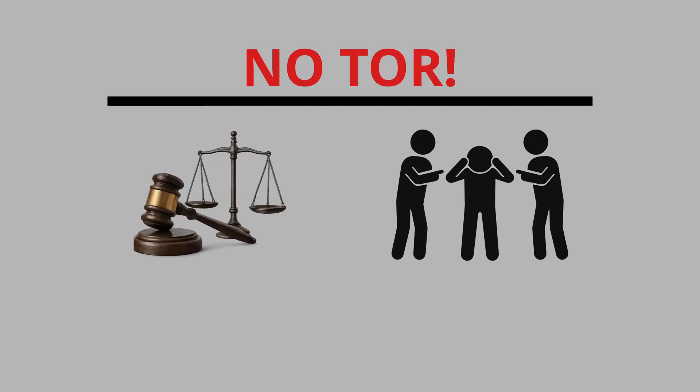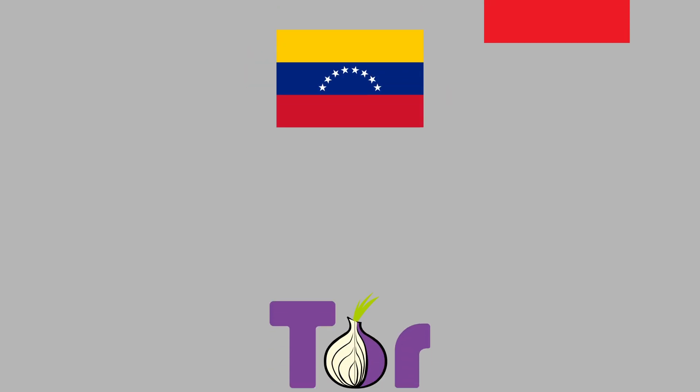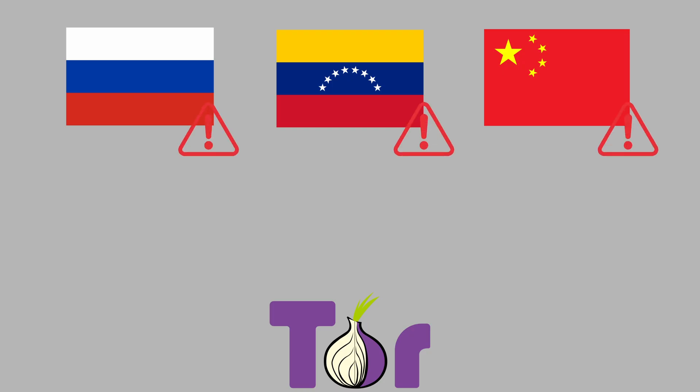And finally, there is legal and social pressure around using Tor. In some countries, just connecting to the Tor network is considered suspicious. ISPs may log it, governments may flag it.